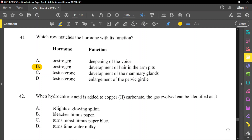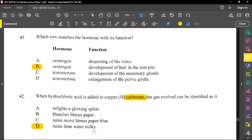Question number 42: when hydrochloric acid is added to copper carbonate, the gas evolved can be identified as it does what? This is a carbonate reacting with an acid, so it produces salt, carbon dioxide, and water. The gas produced is carbon dioxide. To test for carbon dioxide, blow it through lime water — it turns the lime water milky.